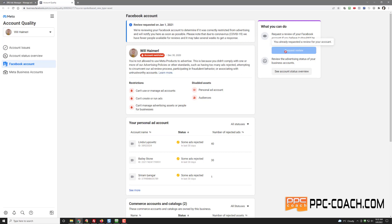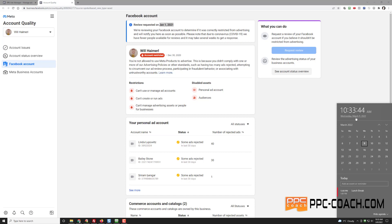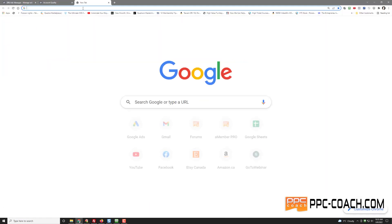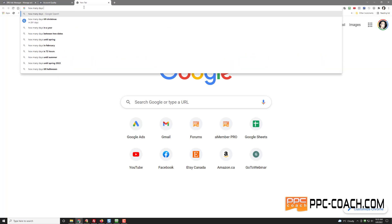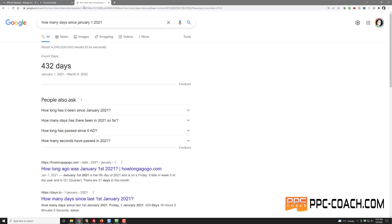I'll just request a review — oh, I already did request a review. I requested a review on January 1st, 2021. It's March 9th, 2022. They say they're reviewing your Facebook account to determine if it was correctly restricted and will notify you as soon as possible. So let's calculate — how many days since January 1st, 2021? 432 days. I guess I should just give them a little more time.